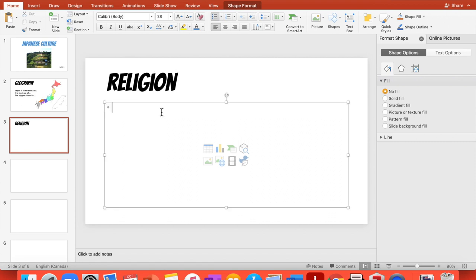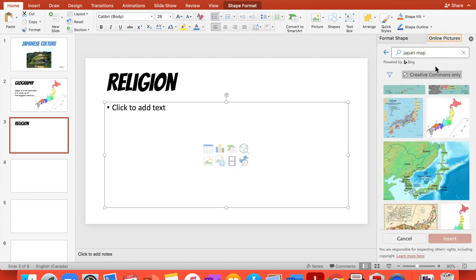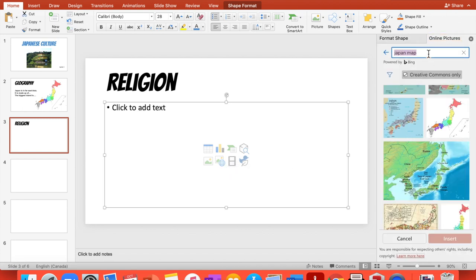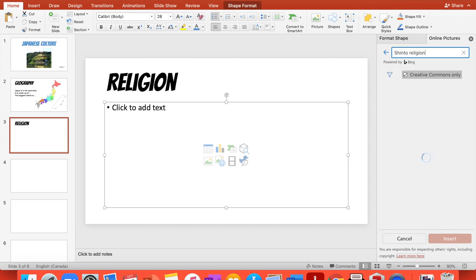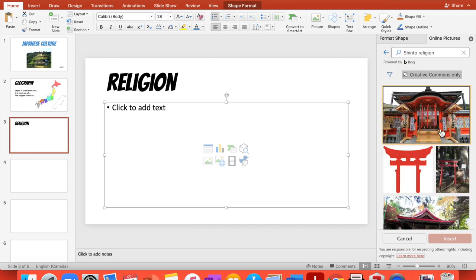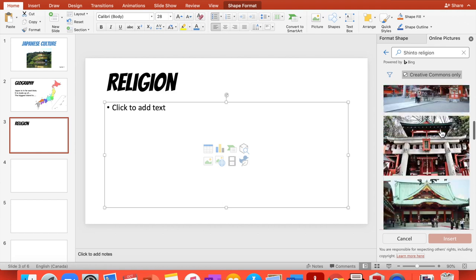And you have it right there with the same font and the same size. So everything looks the same. Then you're going to add a picture. We go back to picture and I believe Shinto religion is Japanese.